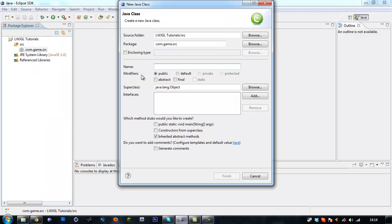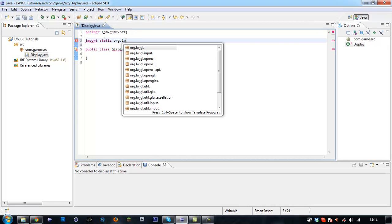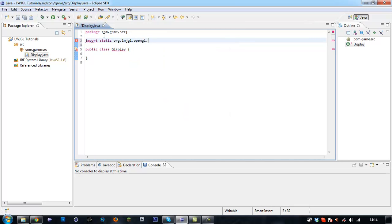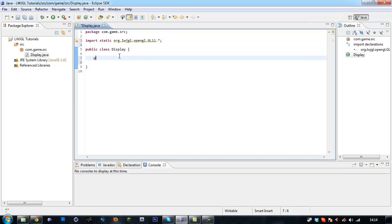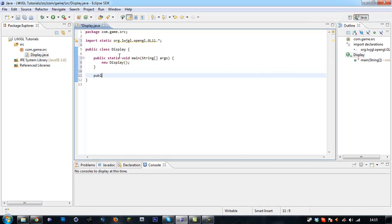In this tutorial I'm going to be teaching you how to create a display — just create a window. We want to name our class Display. Up at the top we want to import static org.lwjgl.opengl.GL11.*. Down here you want to add your main method. In our main method we're going to say new Display, just call the Display class. Create a default constructor where we will do all the setting up.